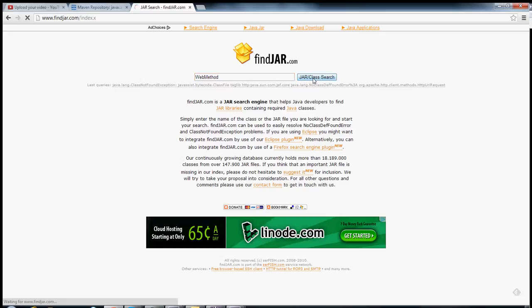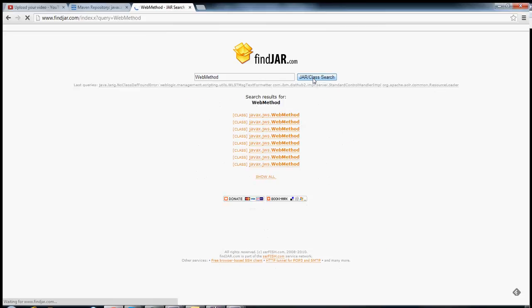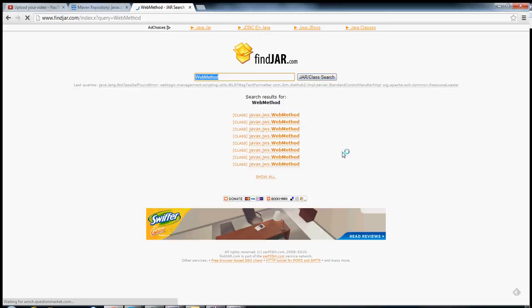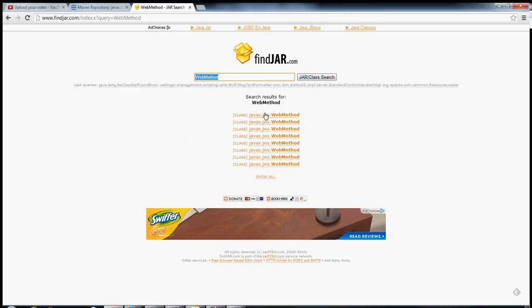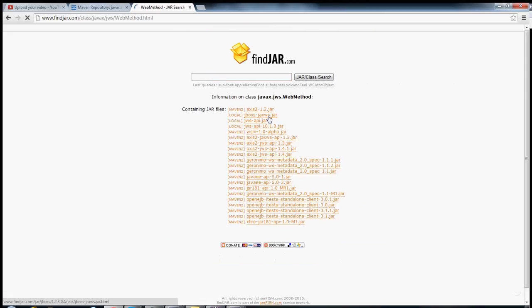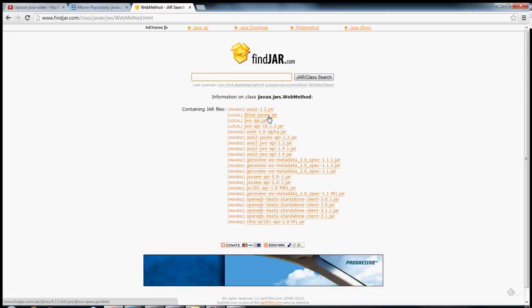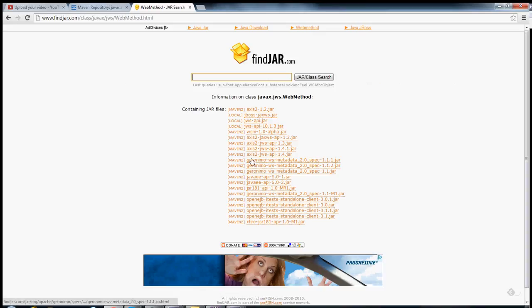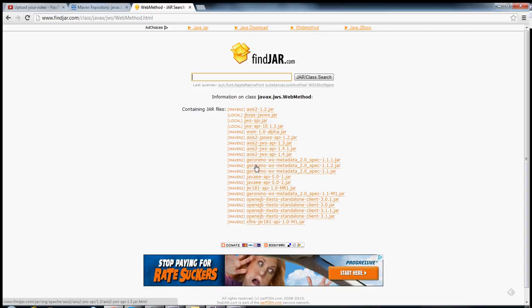If we search here, it'll go through all of its jars that it knows about and find the classes that match. Hallelujah, this is the one that I want, javax.jws.webmethod. If I go here, then it will show me all of the different dependencies that I might want to use. The downside here is that it doesn't show me the descriptions. So if you want to go back and correlate this with Maven repository in order to try to see which one might be the most applicable, then that might be a good idea.